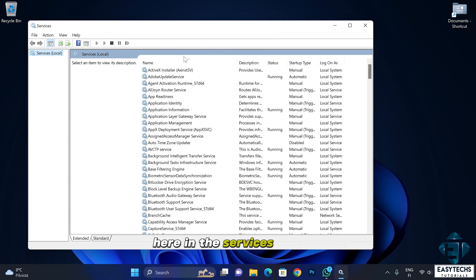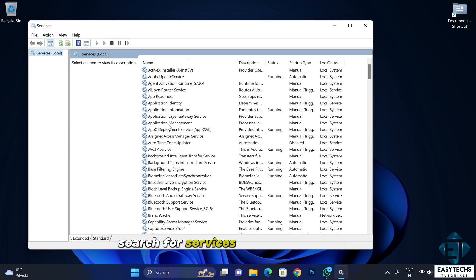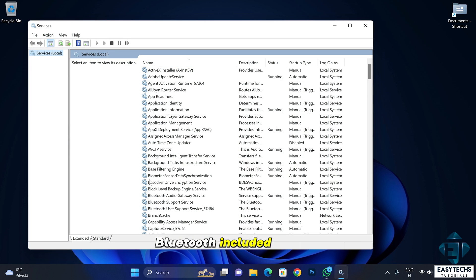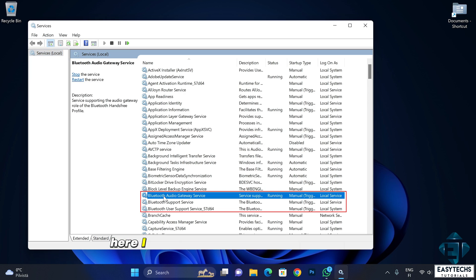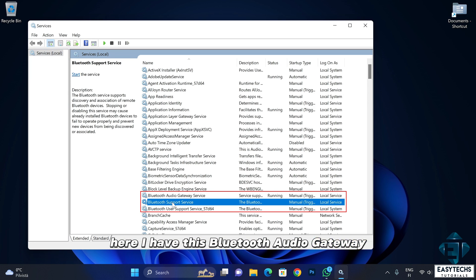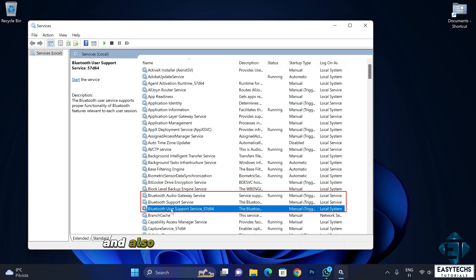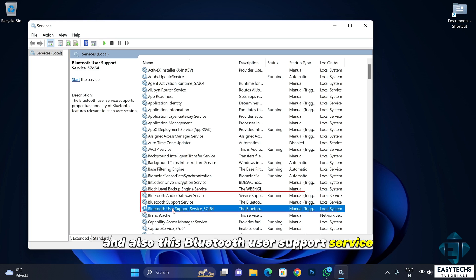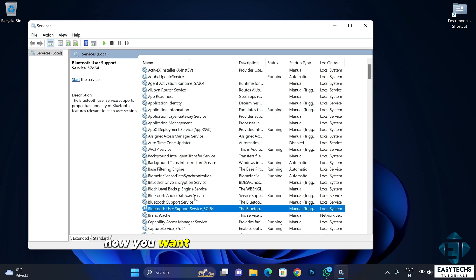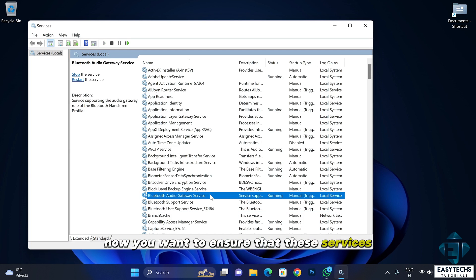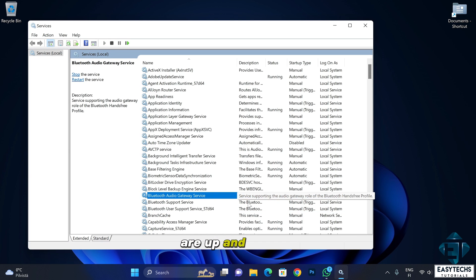Here in the services window, search for services that have the word Bluetooth included in them. Here I have this Bluetooth audio gateway, Bluetooth support service and also this Bluetooth user support service. Now you want to ensure that these services are up and running.